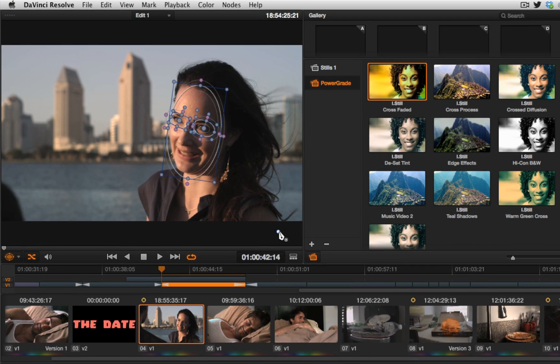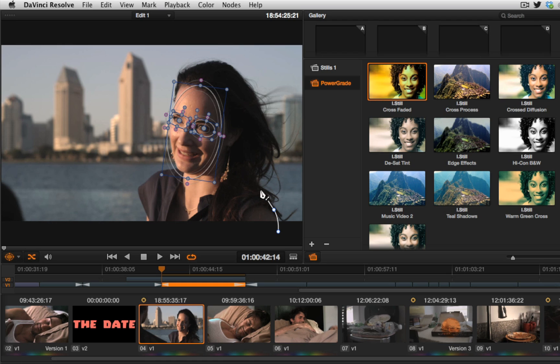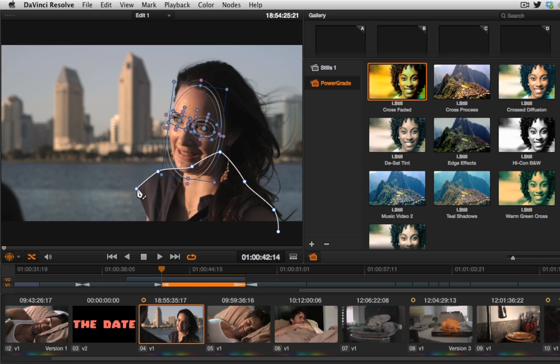clicking once creates an angled point. Clicking and dragging gives you a set of bezier handles that you can use to precisely shape the curve however you need it to be. So by clicking and dragging, you can very carefully create some nice precise results.